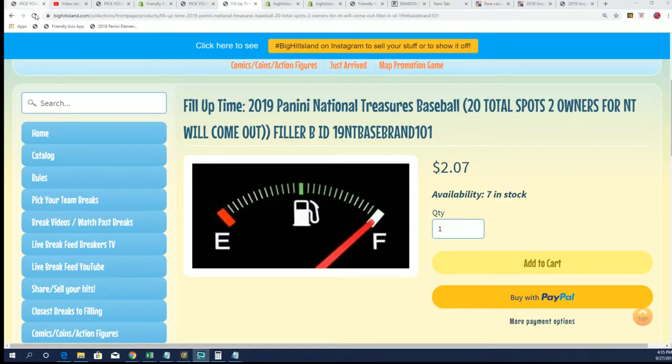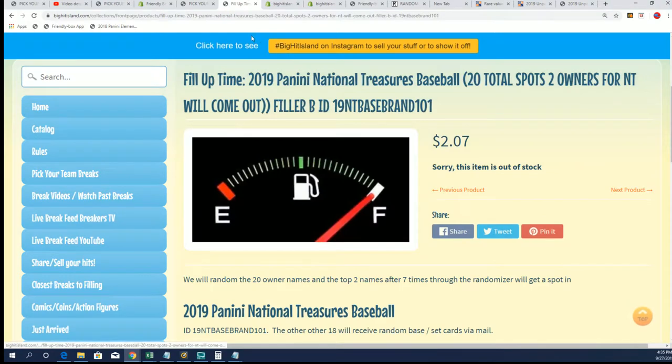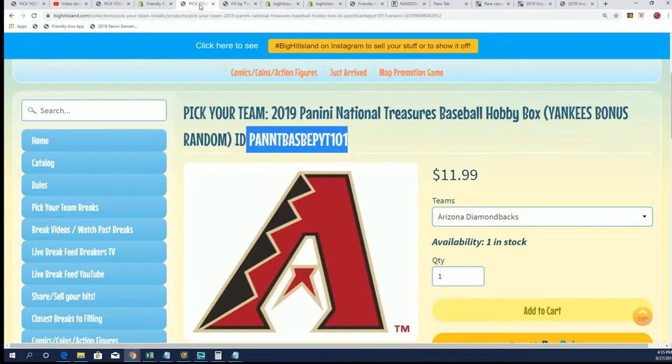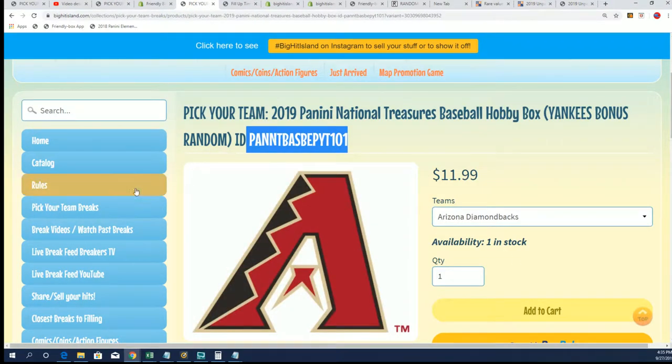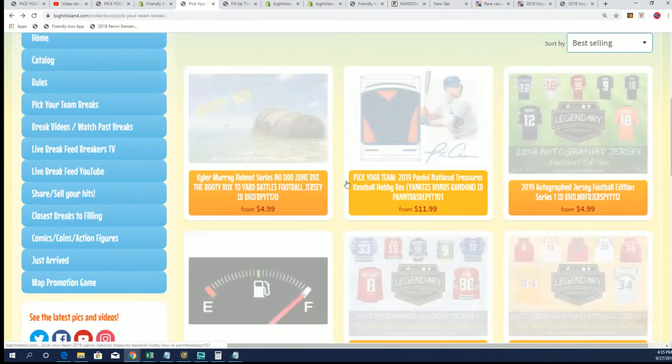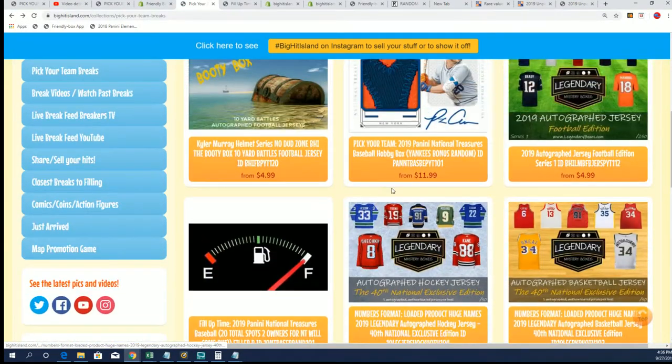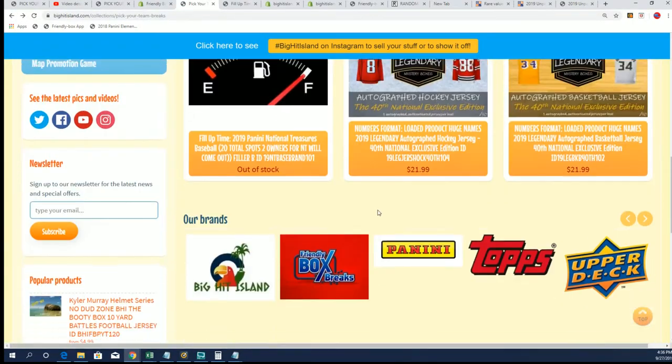It is $2 to get in this thing, and you can win some NT teams. That's a pick your team of NT, but we're talking about the NT random.